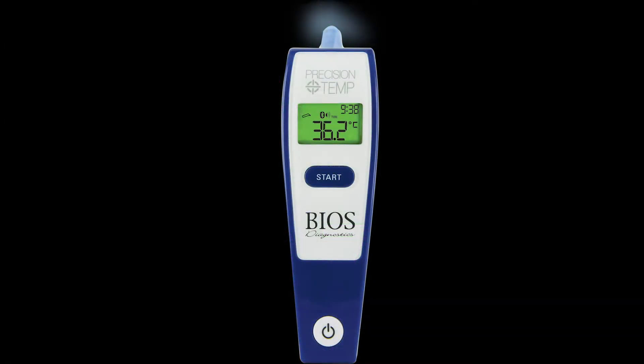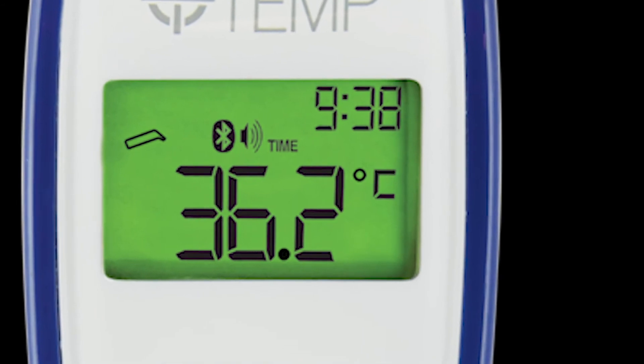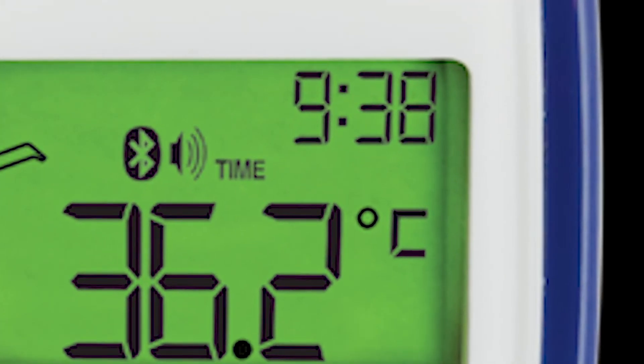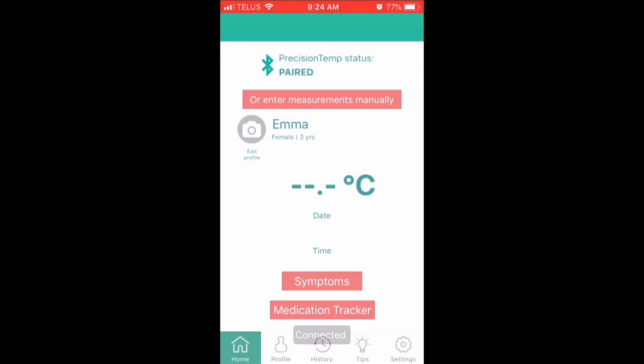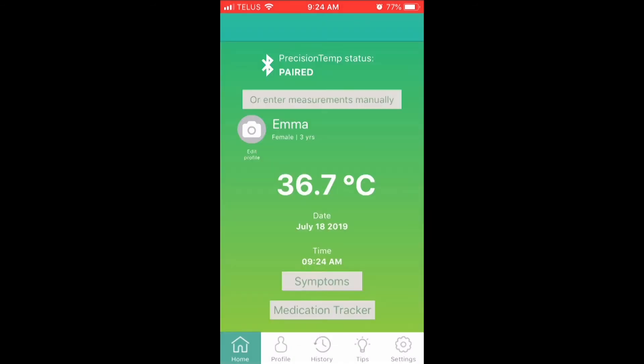It is important to note that the date and time needs to be set correctly on your Bluetooth ear thermometer. Otherwise, when you download the measurements to the app, they will not appear in the history measurement section. Once the fever measurement is downloaded onto the home screen, you will see the temperature taken with a date and time stamp. The screen will also change colour — red indicating a fever, or green indicating that no fever is present.